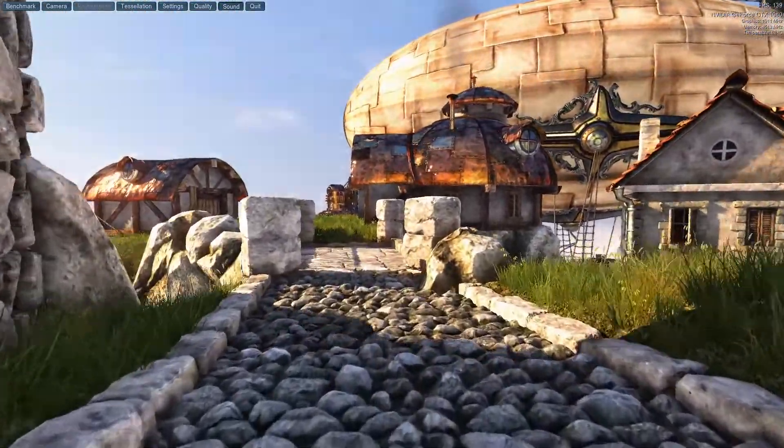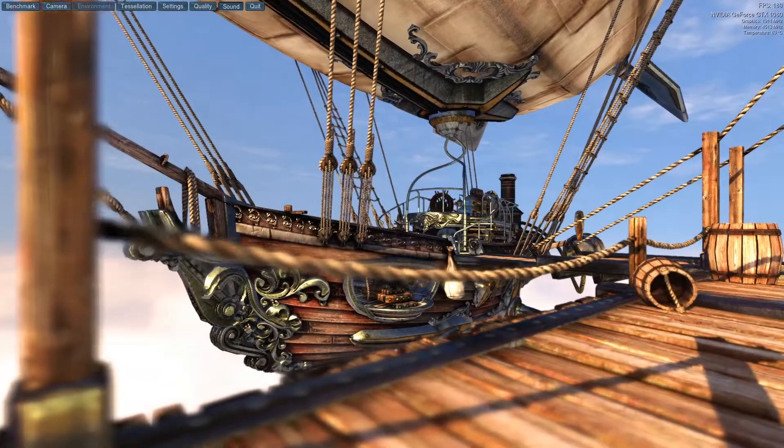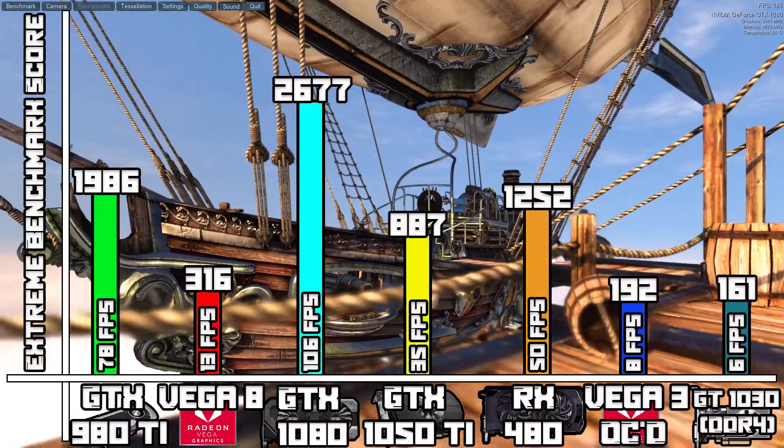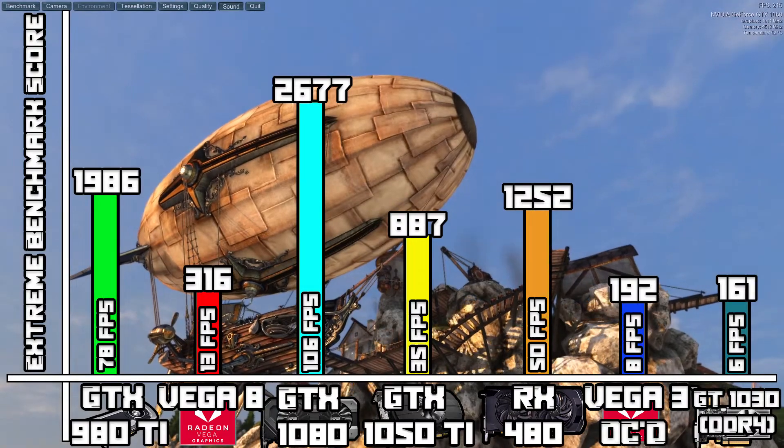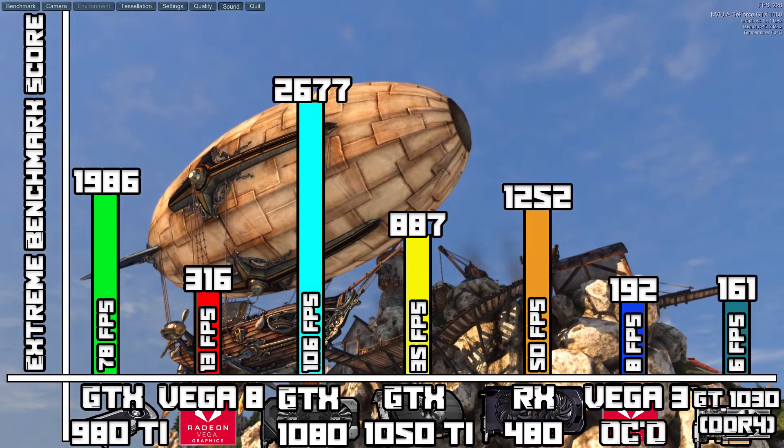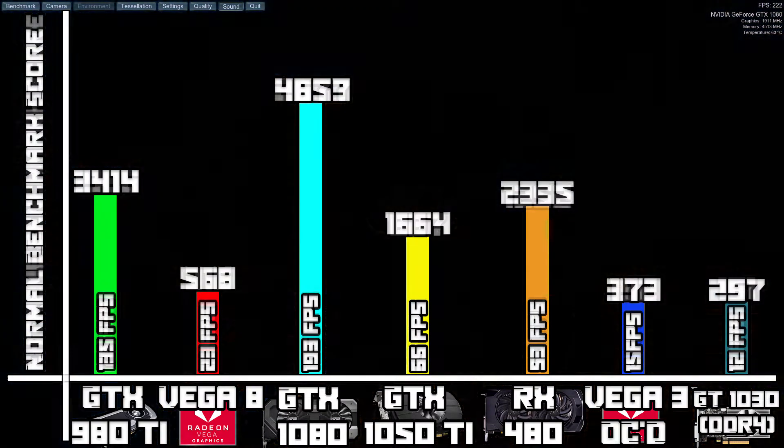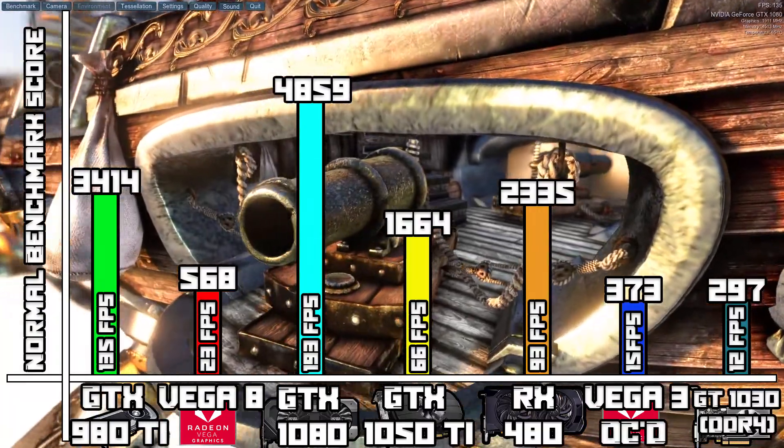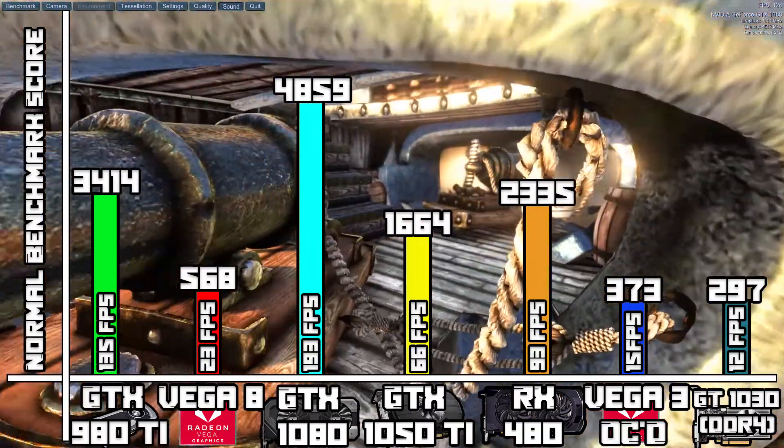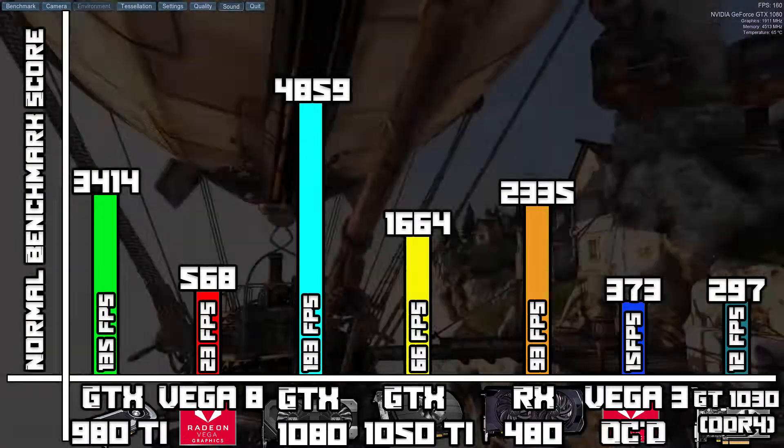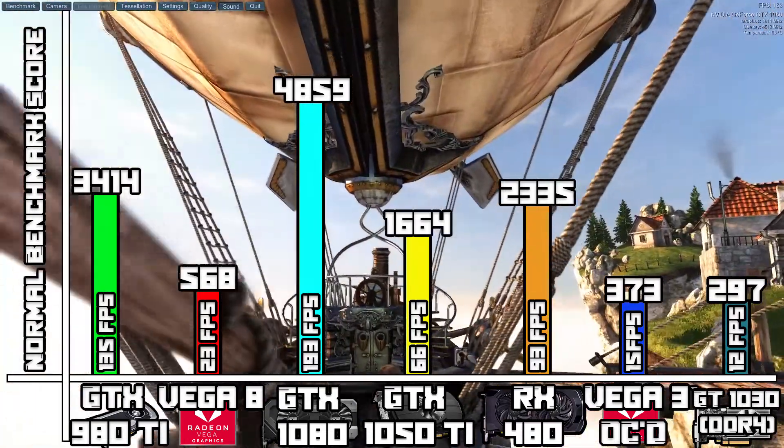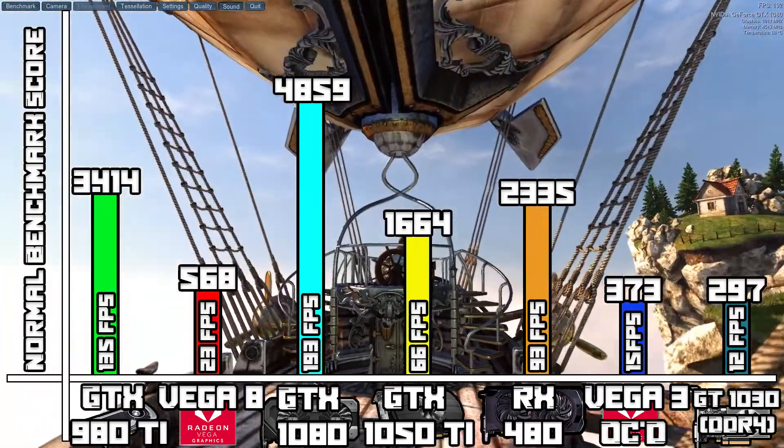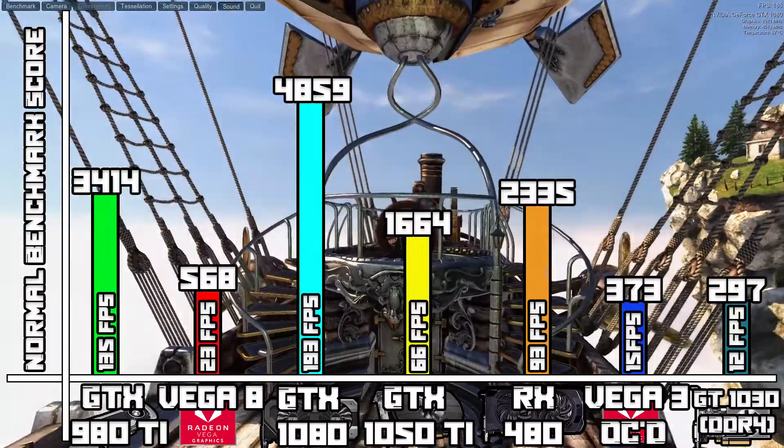Last for the game benchmarks, we have the Unigine Heaven Extreme benchmark, and for this it achieved an average of 6.4 FPS with a score of 161. On the normal benchmark test, it achieved an average of 12 FPS with a score of 297. This is actually worse than the Athlon 3000G, so I feel like that's because I overclocked that and not this.